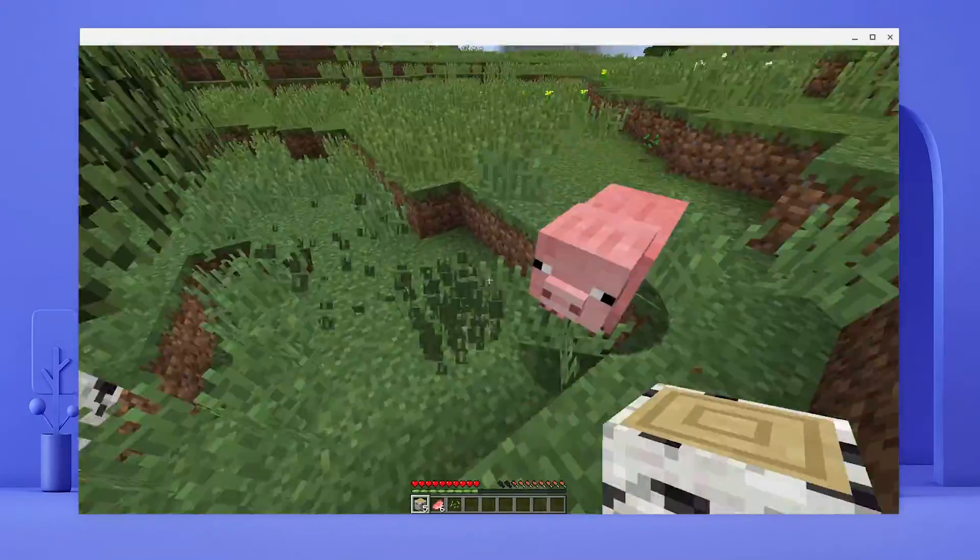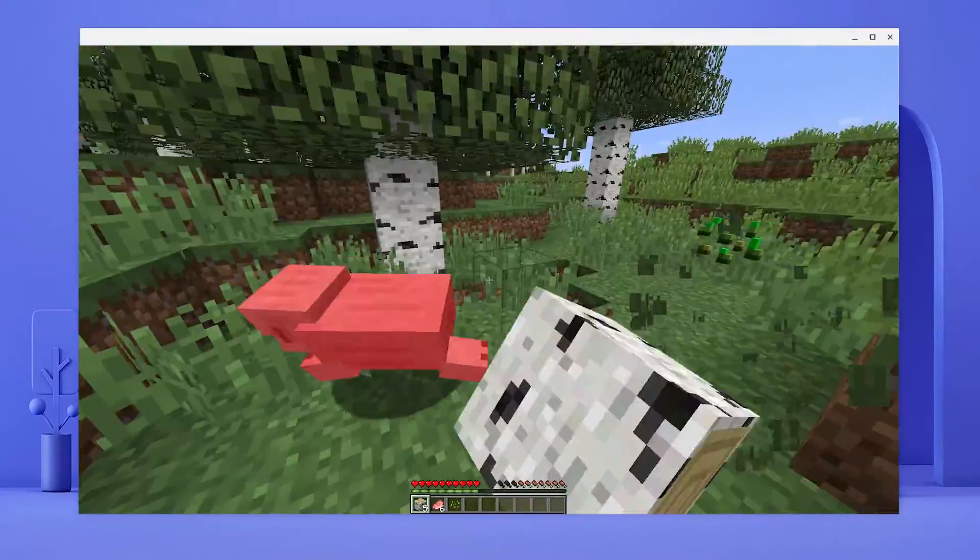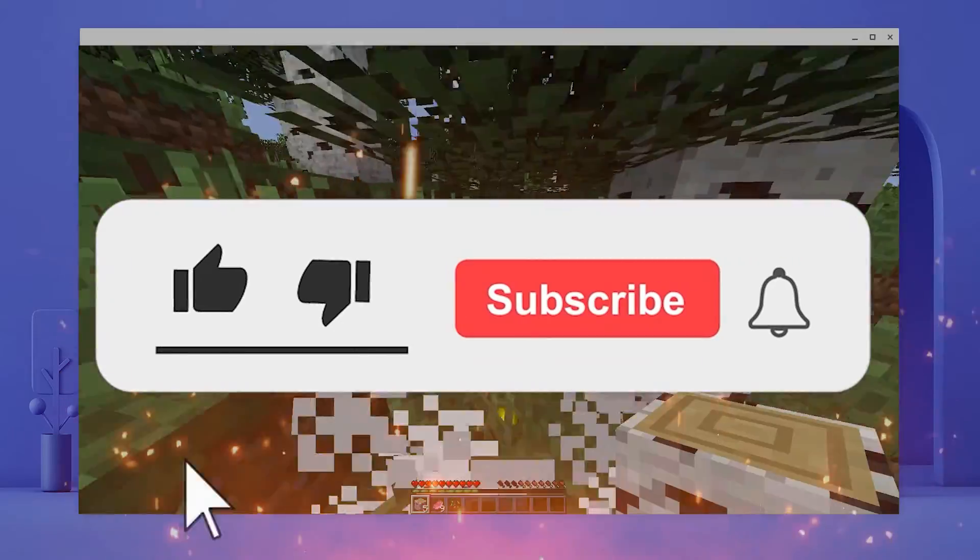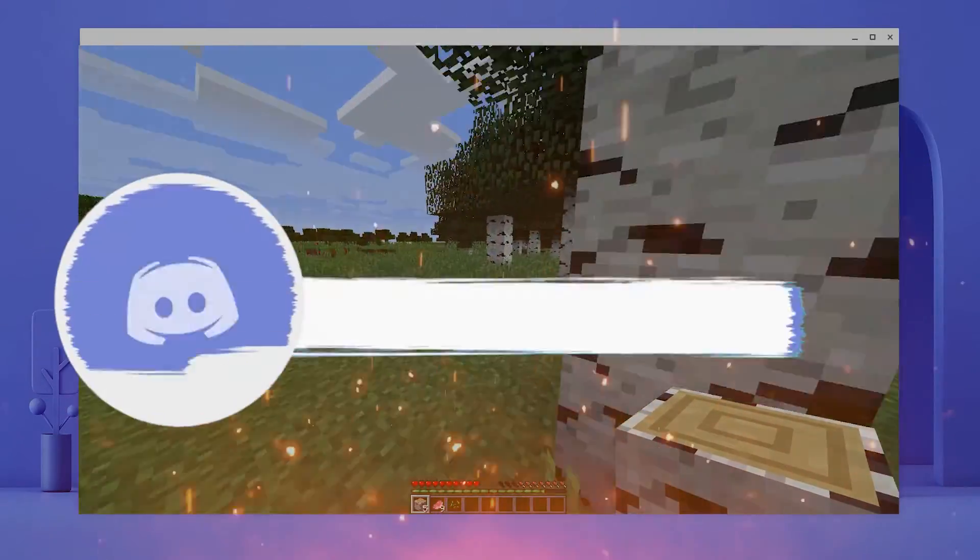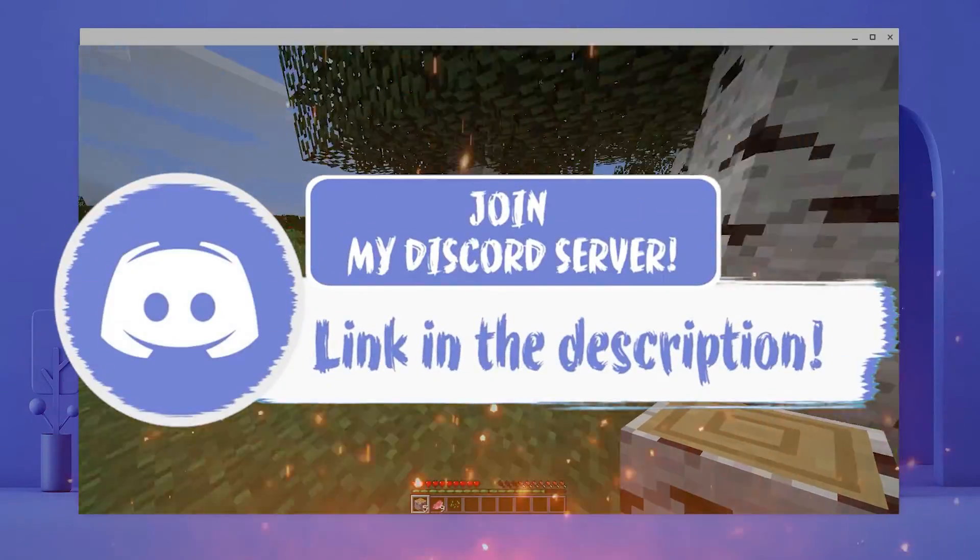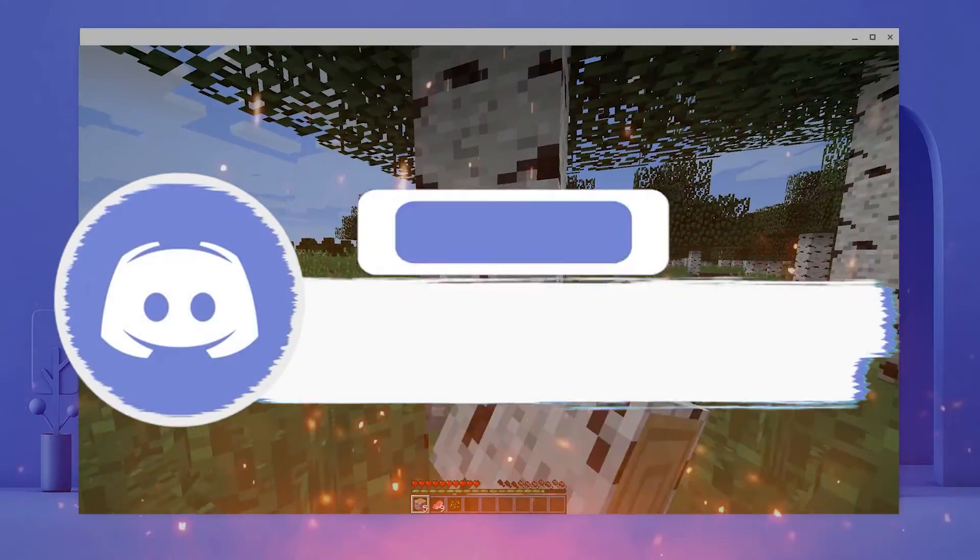I hope Minecraft worked on your Chromebook. Before we end this video, make sure to smash that like, subscribe and bell button and come and join my Discord down in the description if you happen to face a problem.